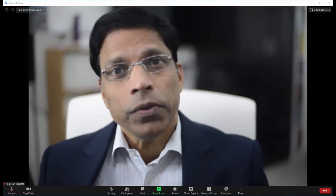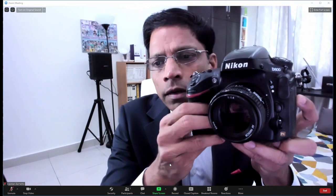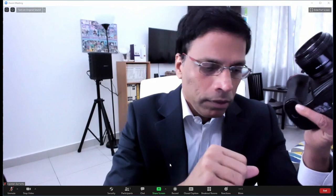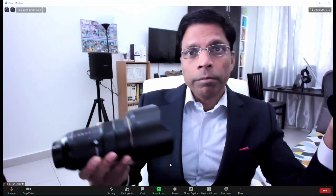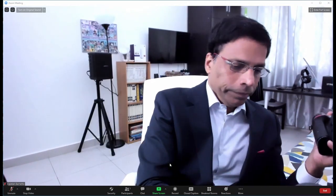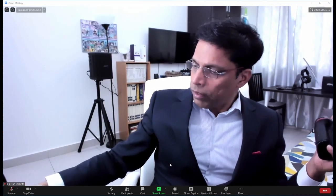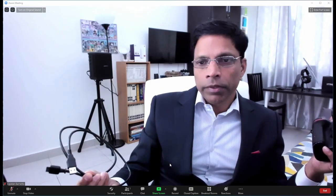Let me show you how. What I have here is my Nikon D800 camera, fitted with a 50mm lens. I also have a different lens when I want a different perspective, maybe a wider shot. And the cable that came with the camera — a USB cable.